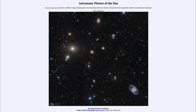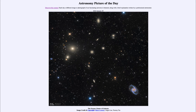Here we are looking at one of the nearer clusters, about 60 million light years away. And as we've talked about, when we see something 60 million light years away, we see it not as it is today, but as it was 60 million years ago.